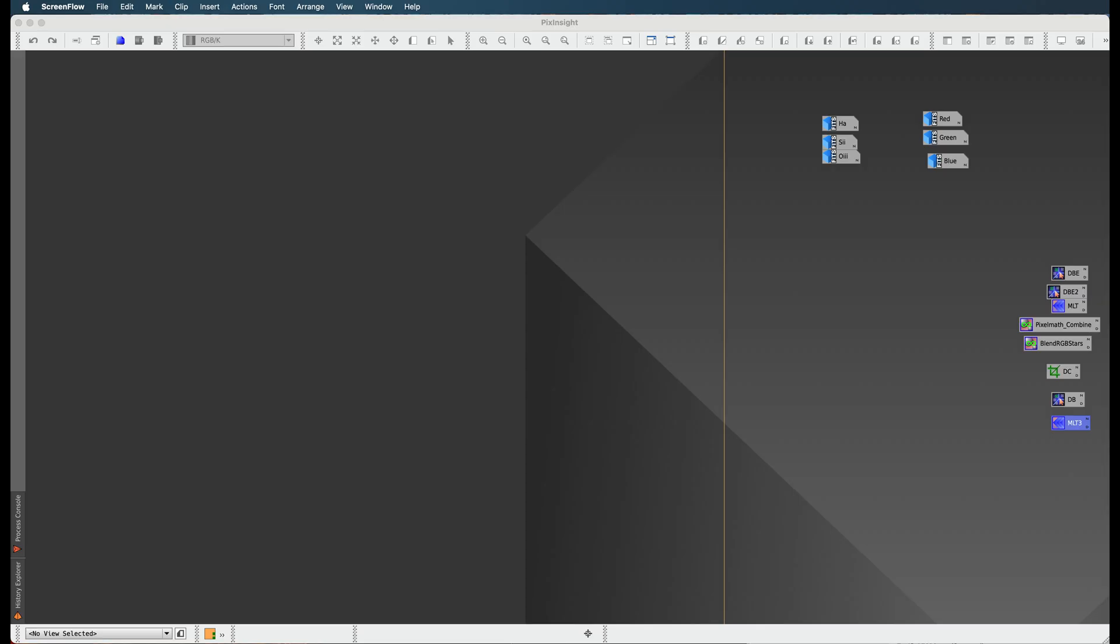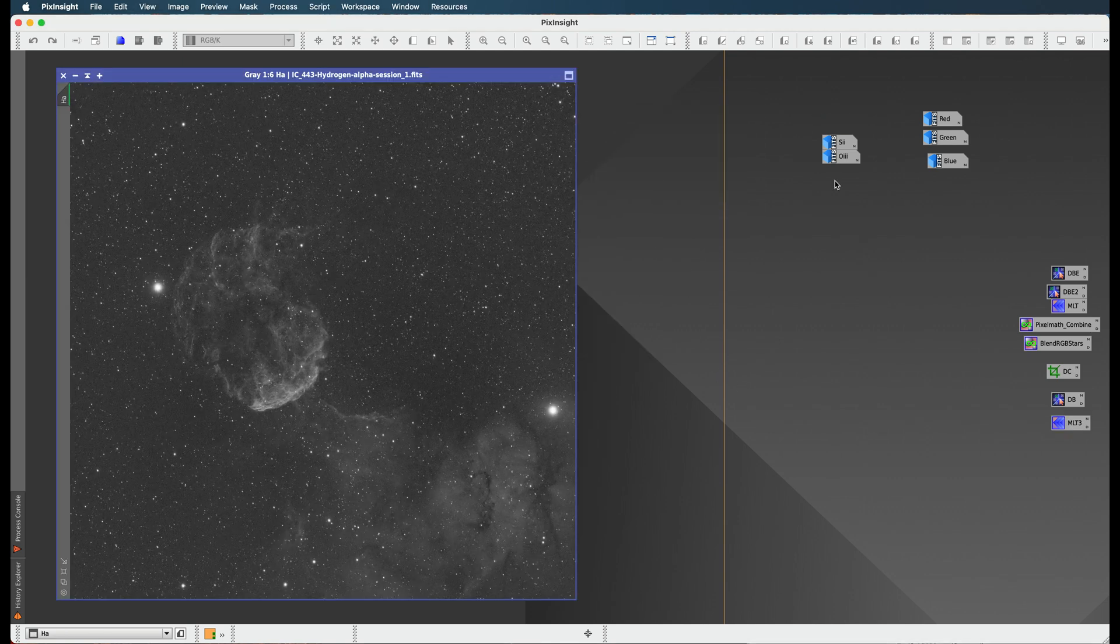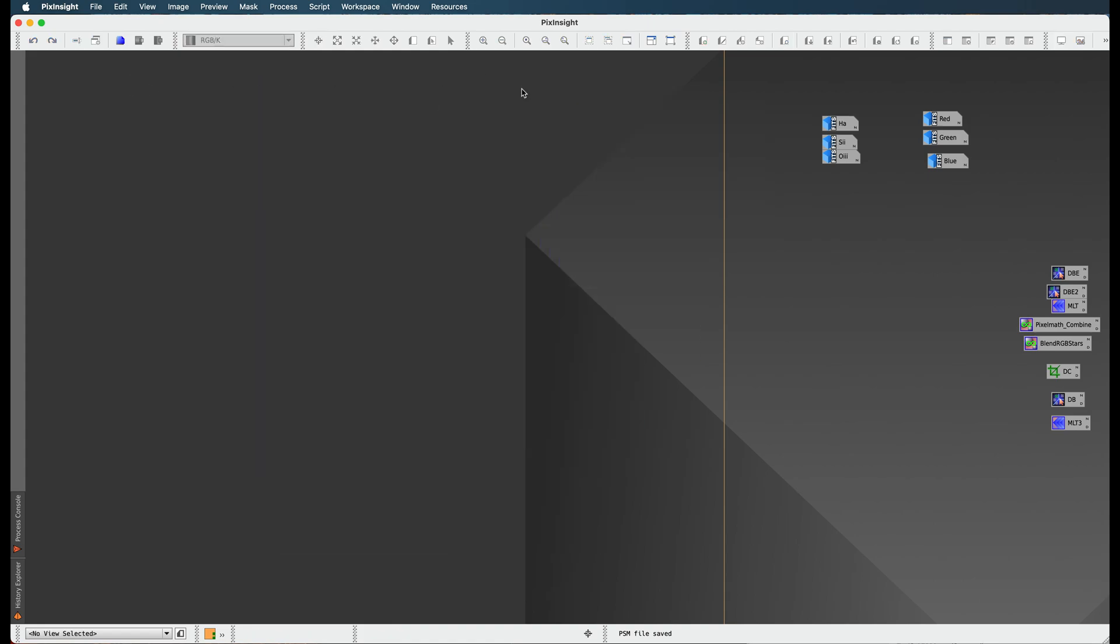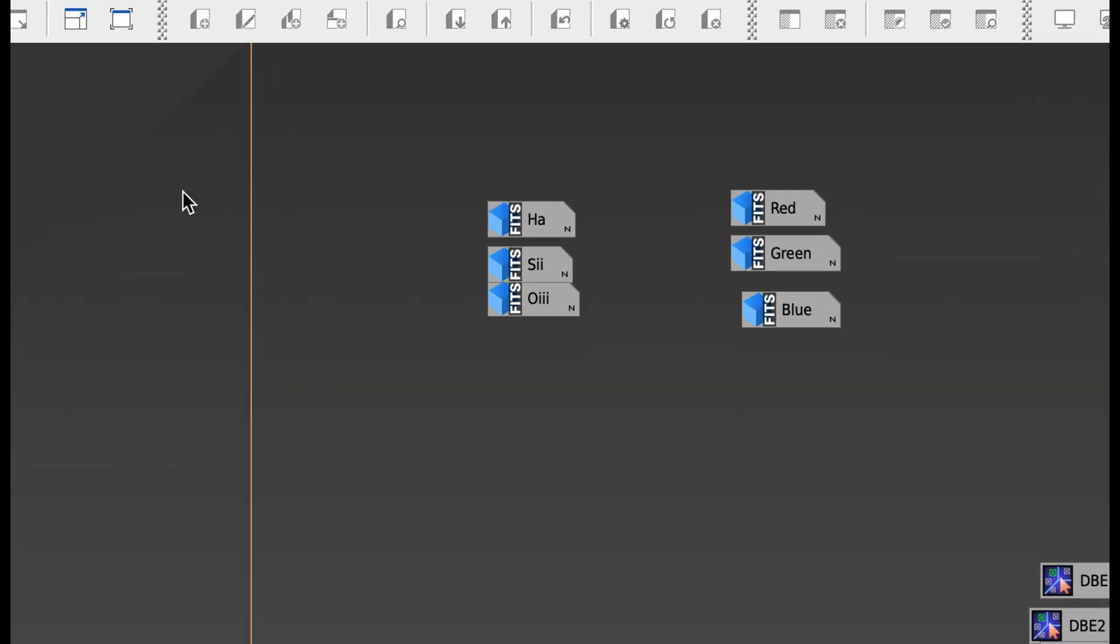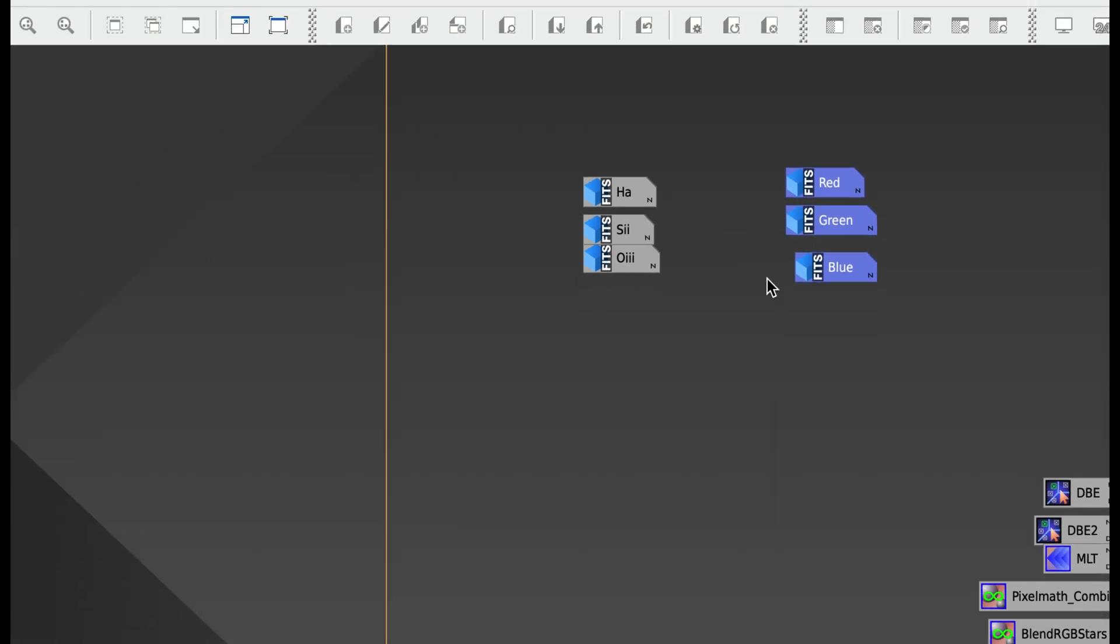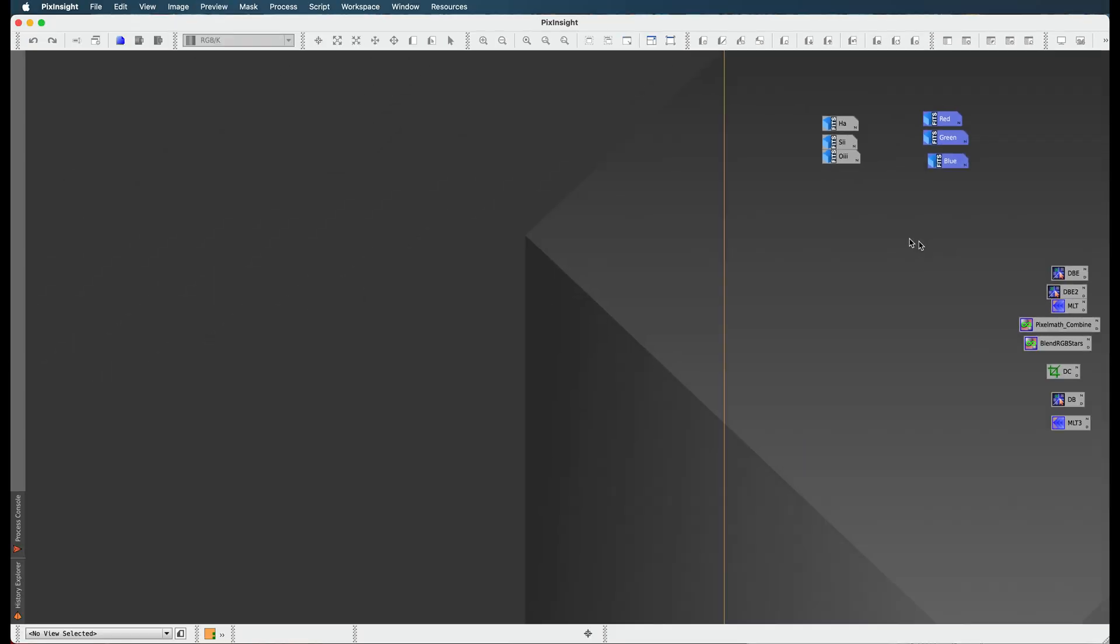Okay, we finally got into the part where we're going to actually create a color image after staring at mono images for so long. I think it's getting kind of boring, but we're going to create a color image with the red, green, and blue that we have over here. We're not going to start combining our narrowband yet, but we're getting there.